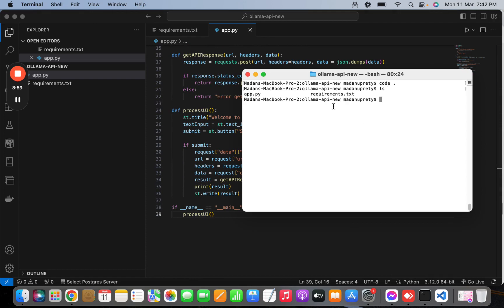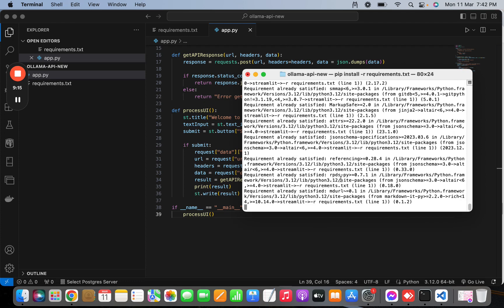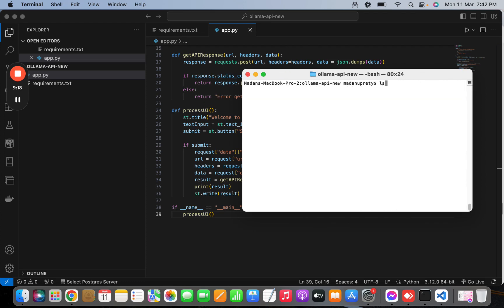Now let's install requirements using pip install -r requirements.txt. After installation, let's run our app.py. I'm already in the ollama-api folder, so I can run: streamlit run app.py.